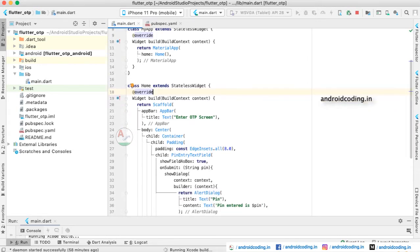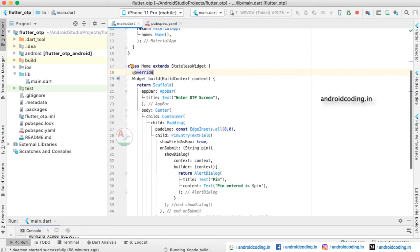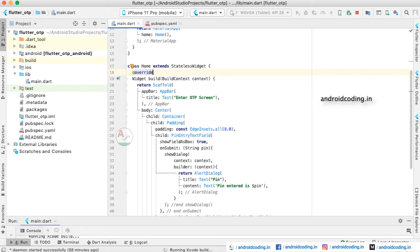This home class is extending a stateless widget and which in turn is returning a scaffold. Inside the scaffold we are providing an app bar. For the app bar we are providing a title, and inside the title we are displaying a default message called Enter OTP.